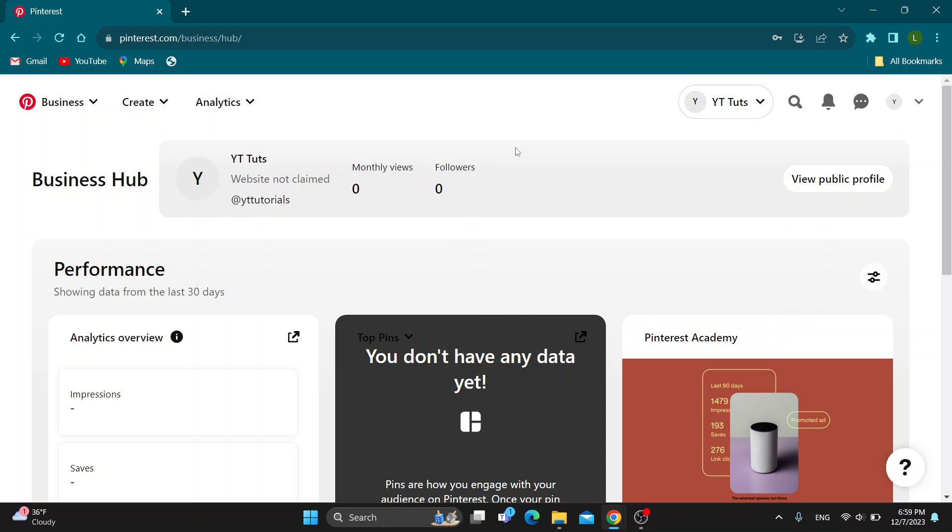To be able to run ads, you want to log into your business account. You can only run ads on your business account, so log into the one where you want to cancel your ads.